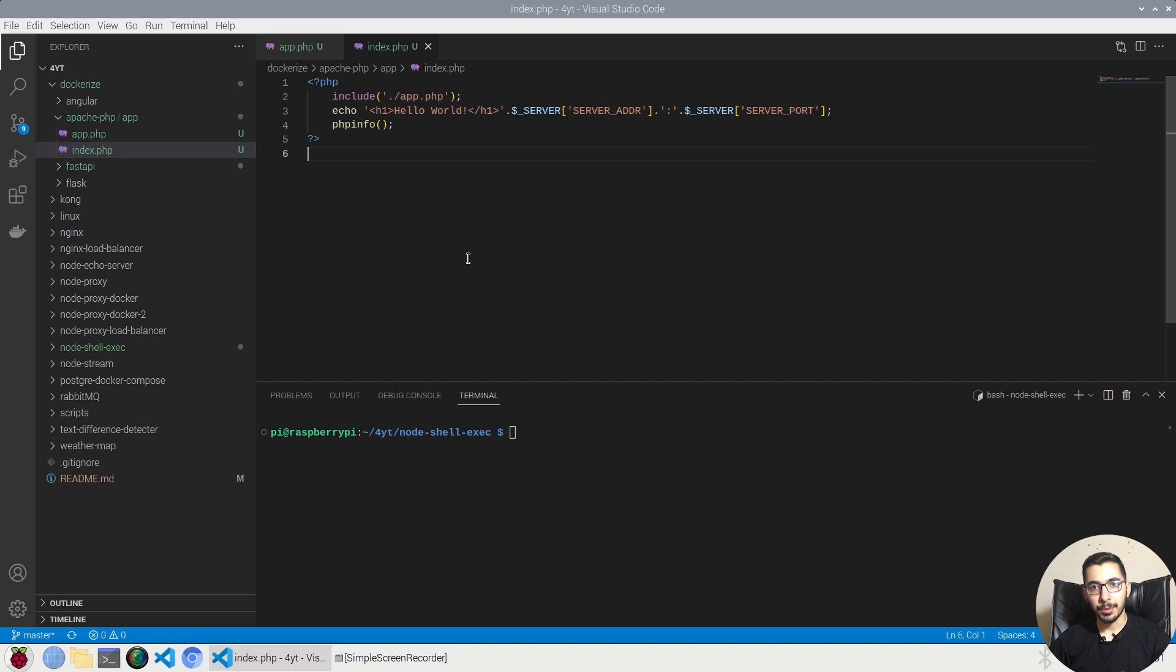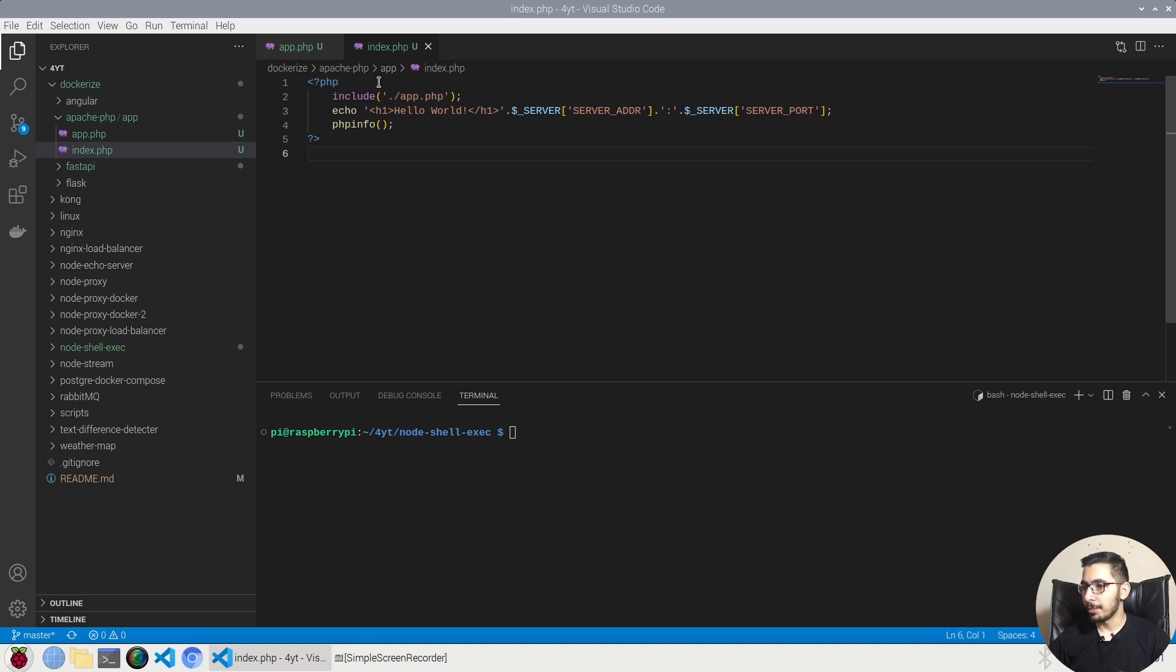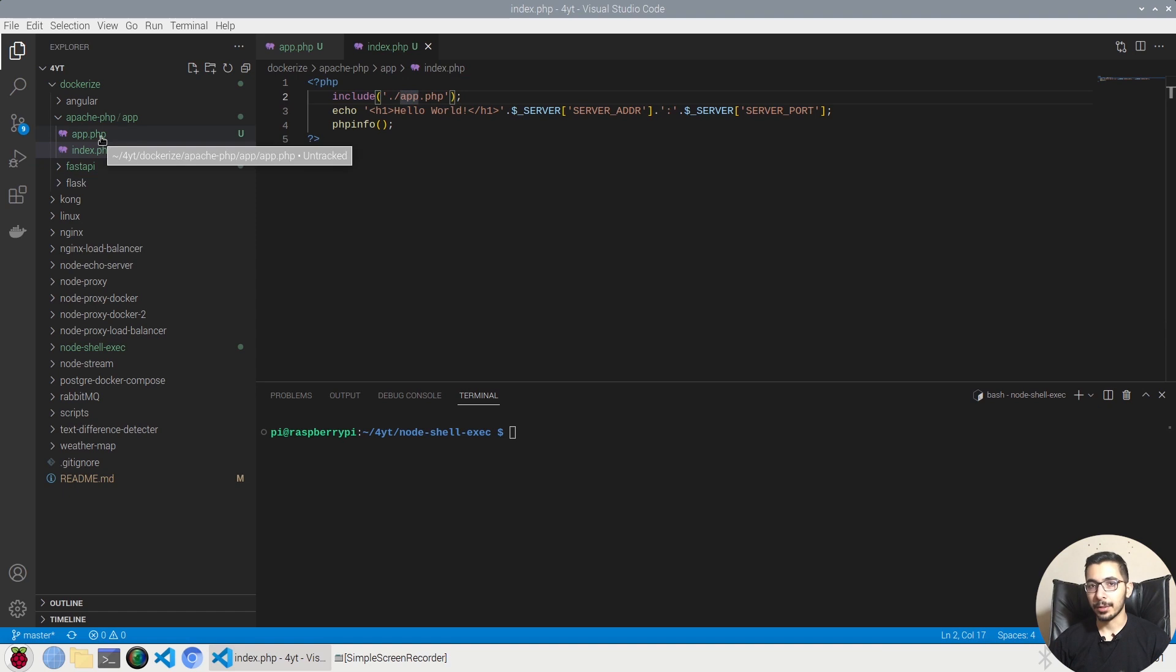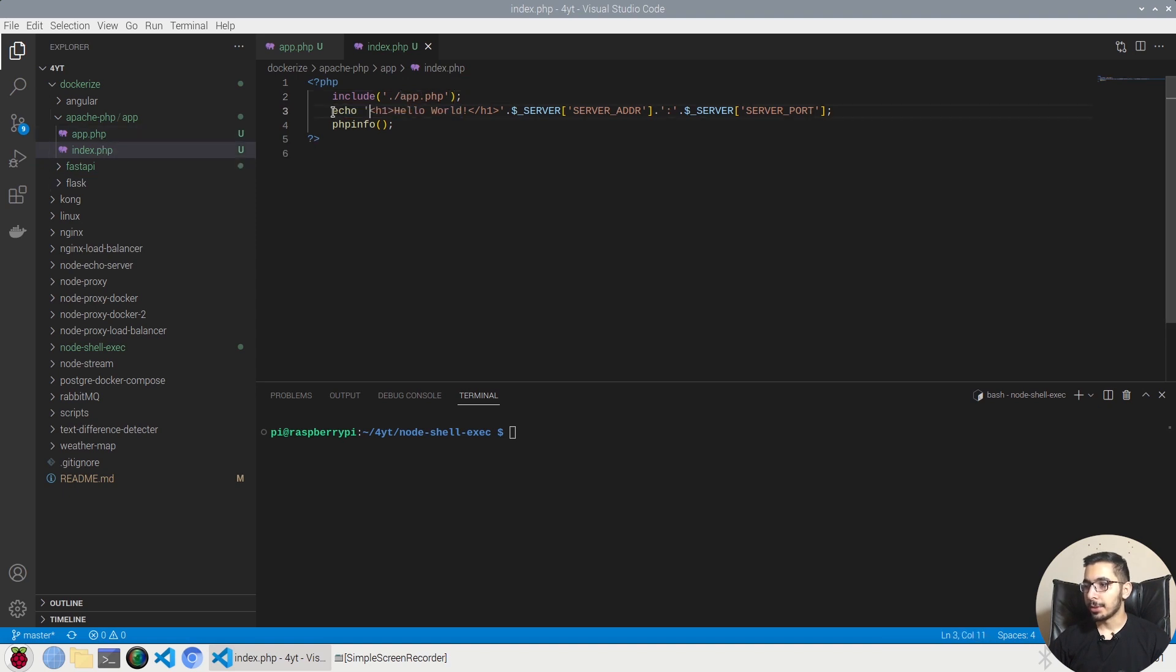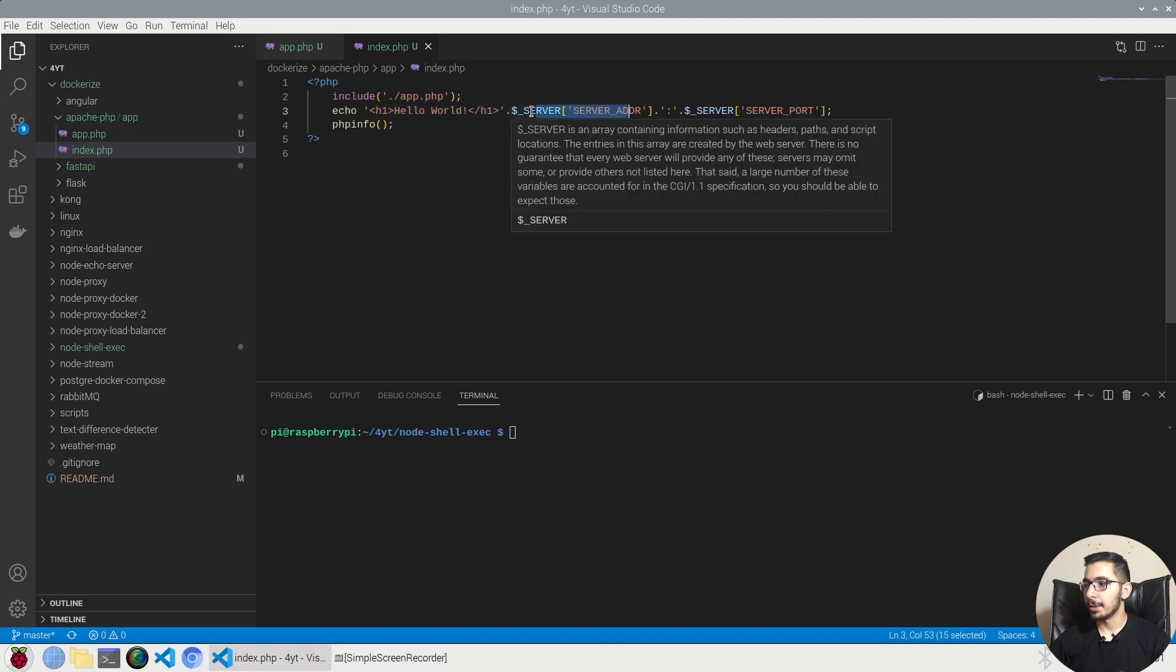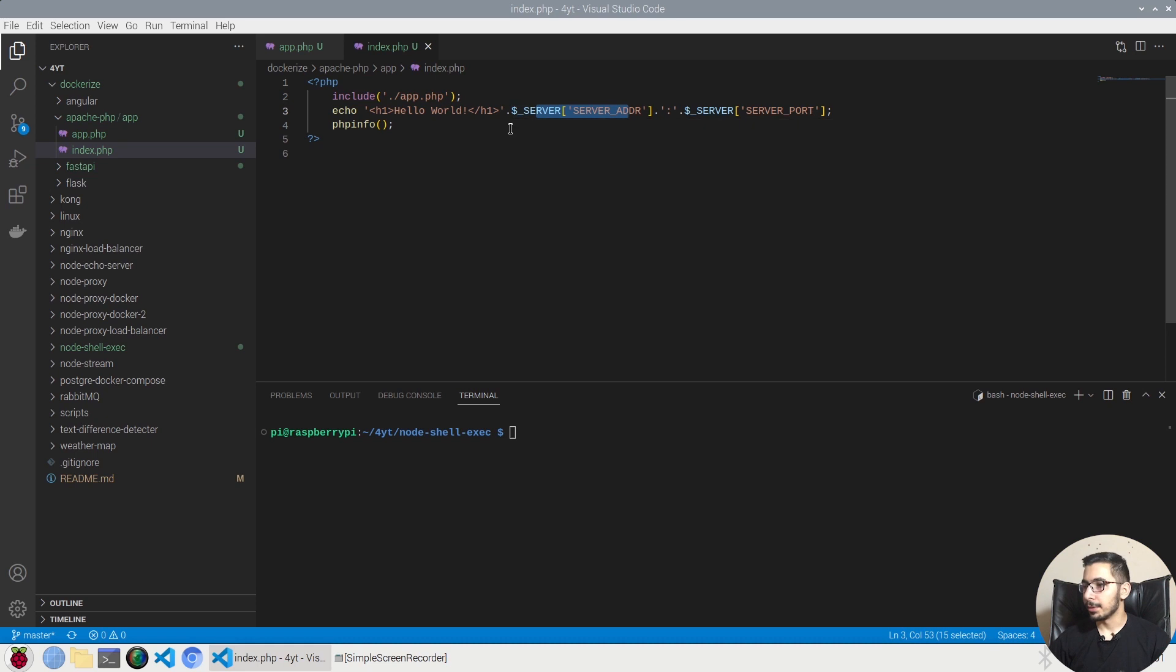As you can see over here we have some files, some PHP files and an index.php file which includes the dot slash app.php, which is exactly located in the same exact directory. And it just echoes some hard-coded string with some variables that are predefined by the PHP Apache server.